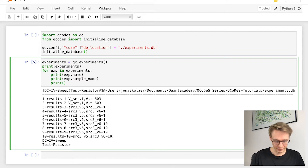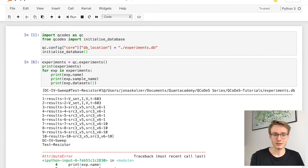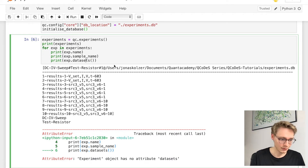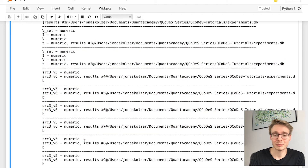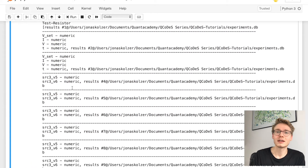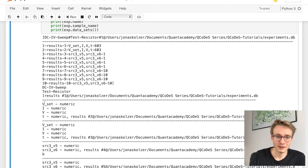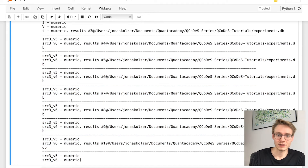You could also go ahead and, for each single experiment, find out what data sets are included in that particular run. Using data_sets, you get basically an overview over all the different data sets acquired inside one experiment. In this case we have these two data sets, and then the ones where we later had several instruments.